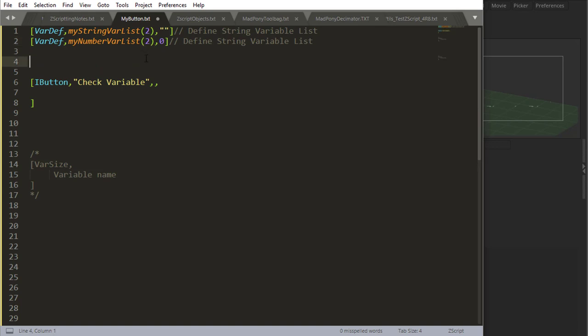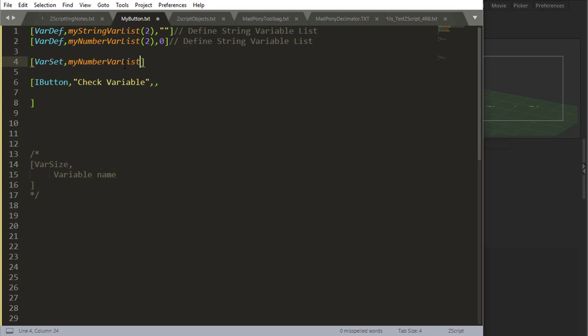Now after I define these variables, I can actually place things in their drawers. Let's work with the number variable list first. I can say var set and use my variable. I'm going to say in the first drawer, and this is zero-based, which means to access my first drawer, my first placement, I have to say zero. Zero is my first placement, not one. One is my second placement.